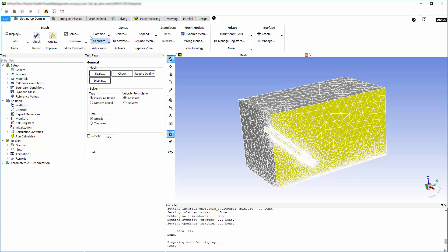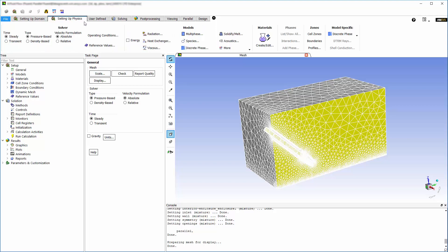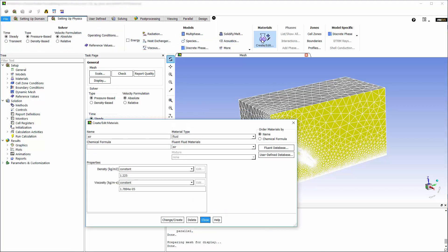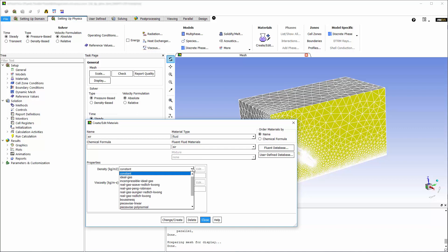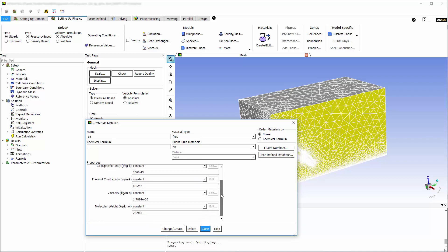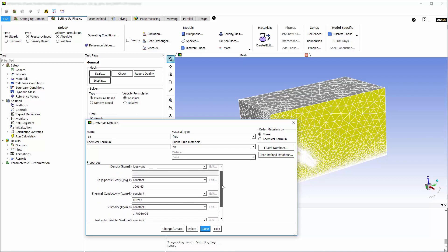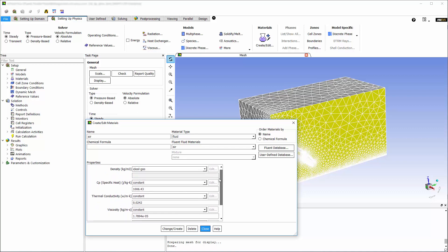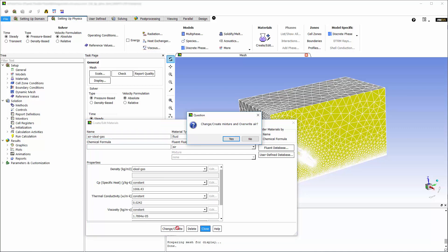I'll be modeling the air as an ideal gas. To do this, I'll open the Create Edit Materials dialog box, and for density, I'll choose Ideal Gas. The rest of the properties I'll leave at the defaults. I'll name it Air Ideal Gas. Clicking Change Create overrides the default setting of Air, and I'll click Yes to accept.